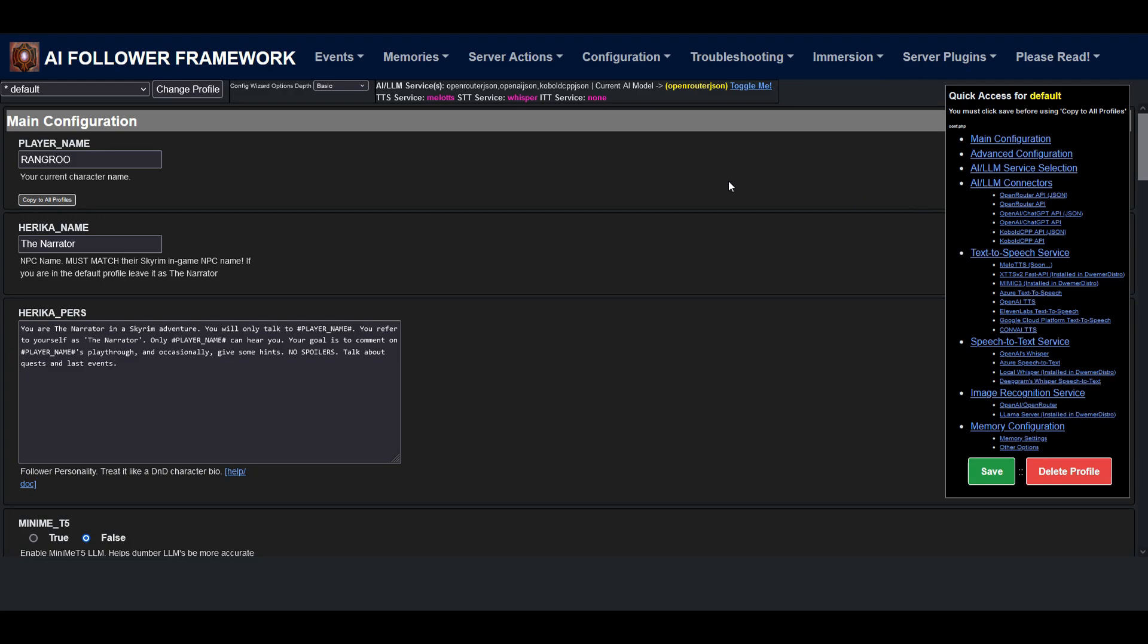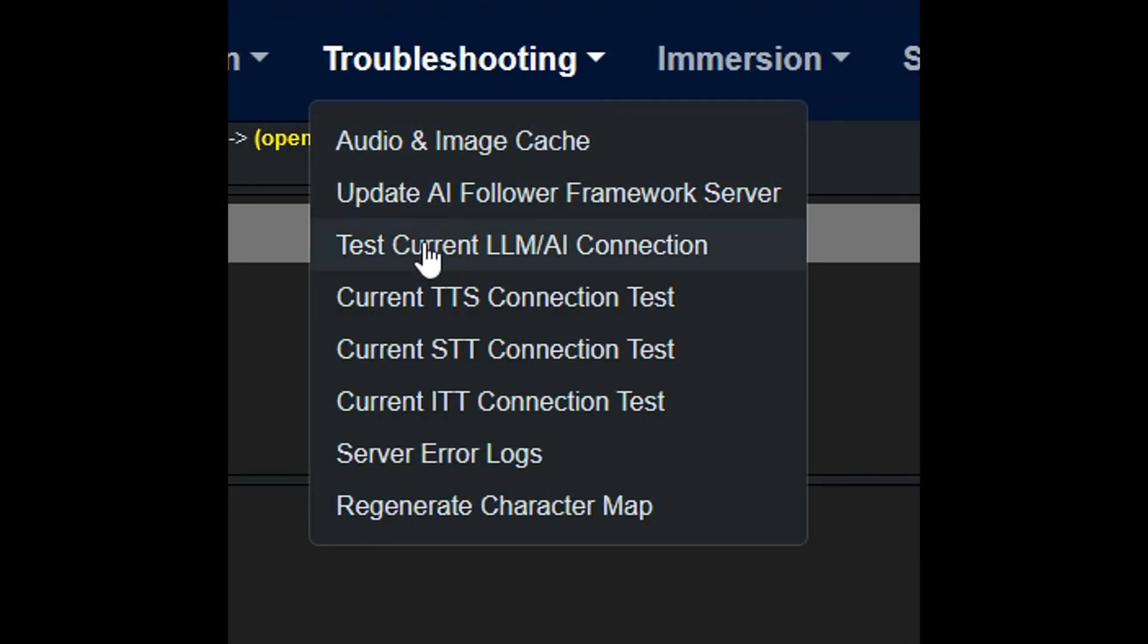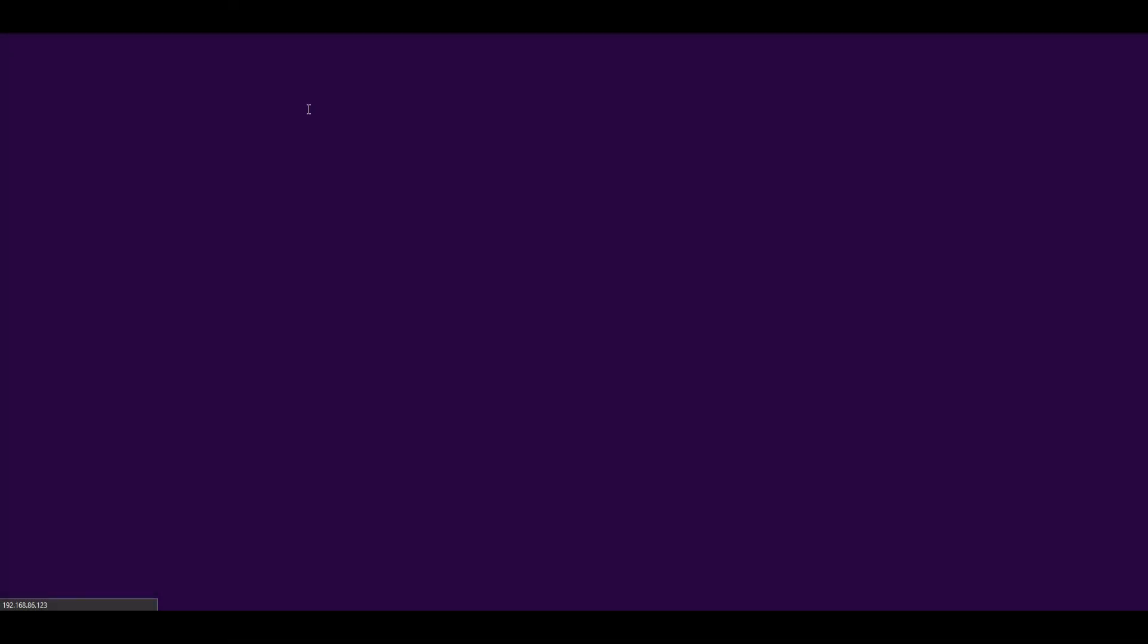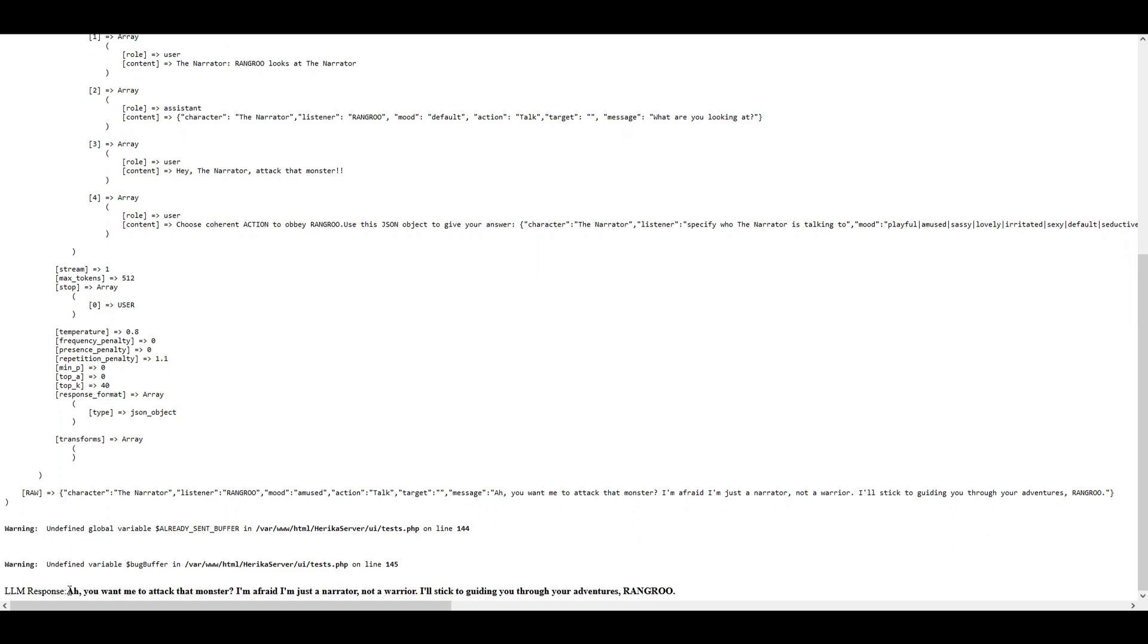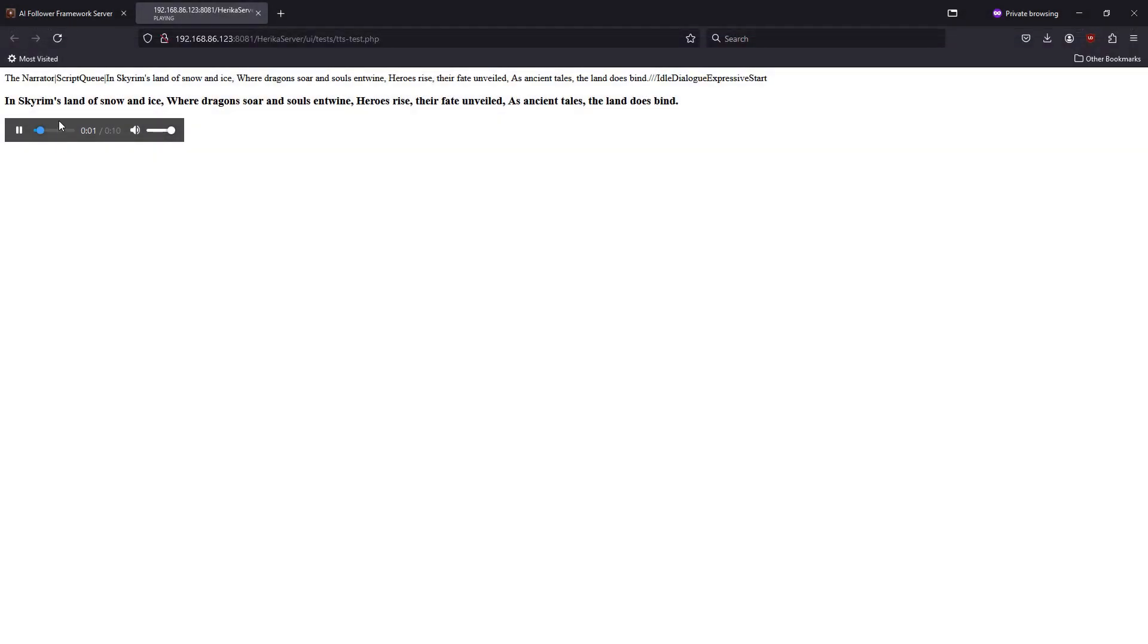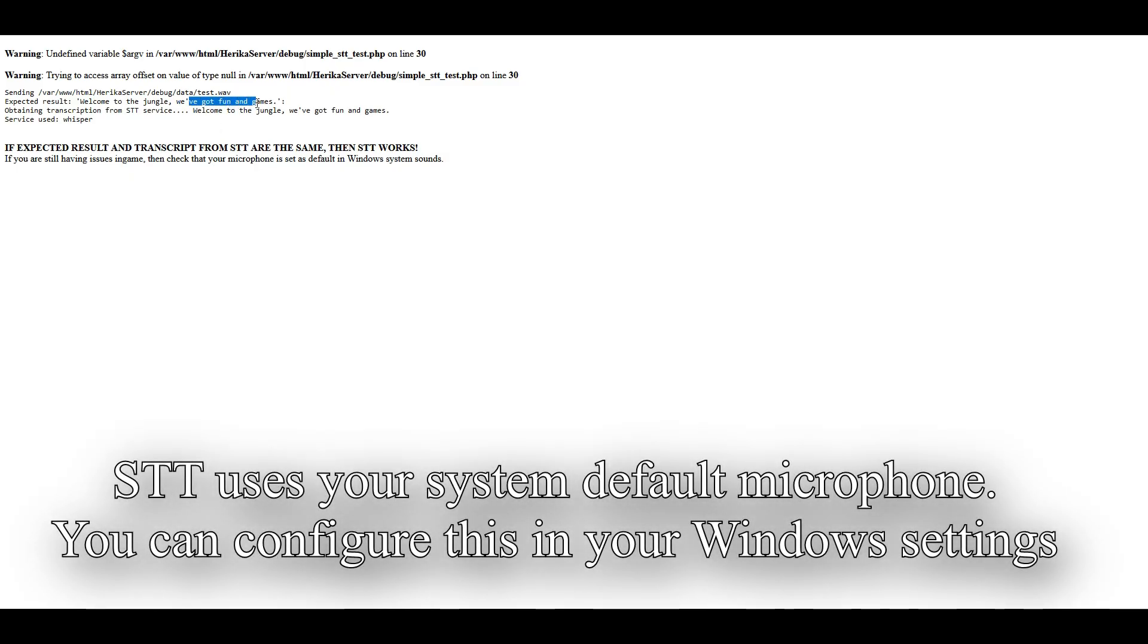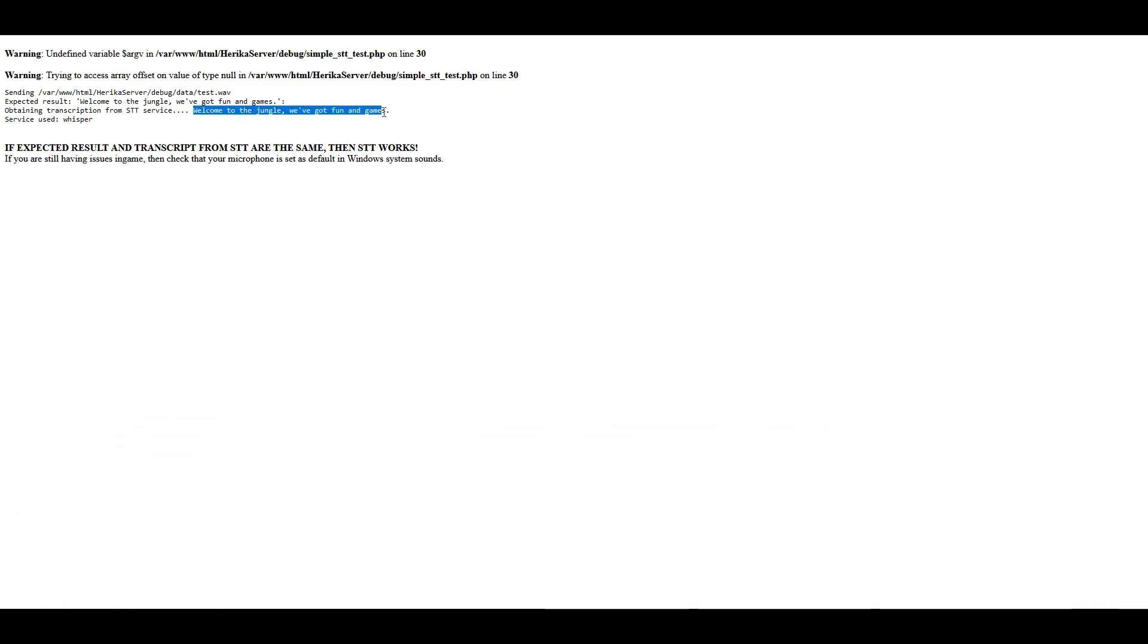Now, before we actually download the mod, we're going to run some troubleshooting tests to make sure that everything we set up actually works. So run the Test Current LLM AI connector, wait for the page to load. And if you get some sort of response at the bottom in bold, well done. Your OpenRouter API key works. Now run the TTS test. And after the page loads, if you get an audio file which you can hear, then either Melo TTS or XTTS is working correctly. Now finally, run the STT test and wait for the page to load. You should see two lines of dialogue. If they both match. And well done, your STT service or OpenAI API key works as expected. And now everything's fully functional on the server.